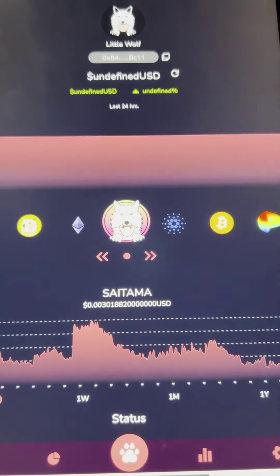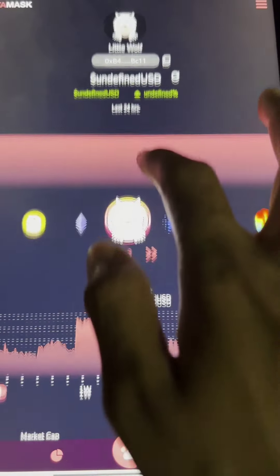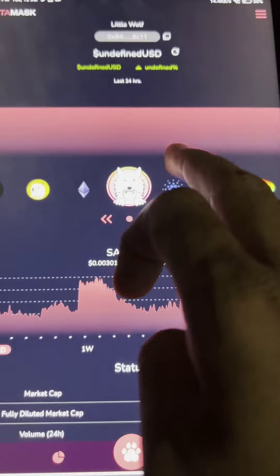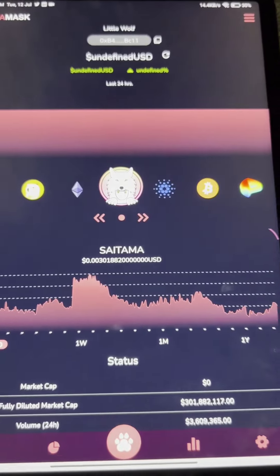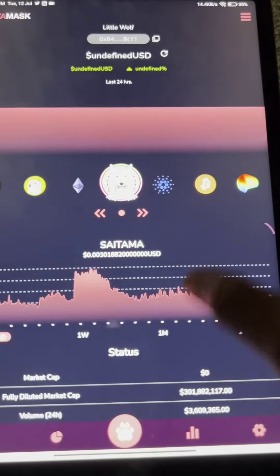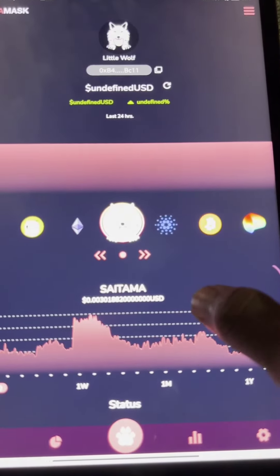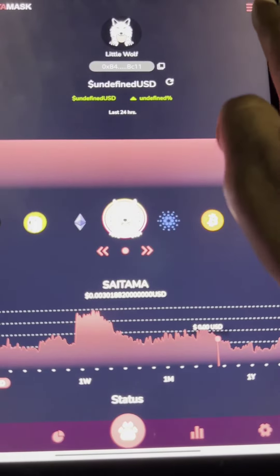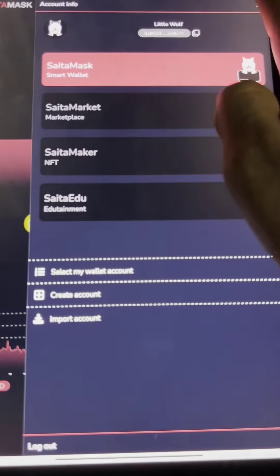You are now inside the app. The newly updated Saitamask interface runs very smoothly with no issues at all. Here you can see your Saitamask assets and all related information.